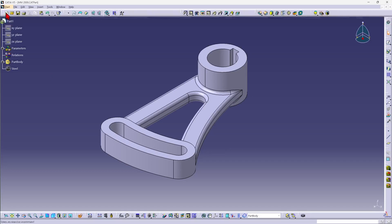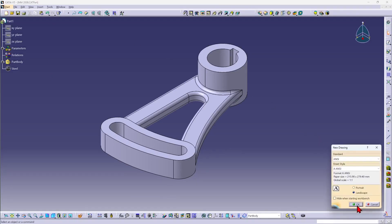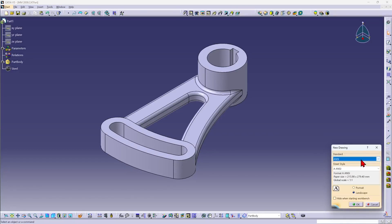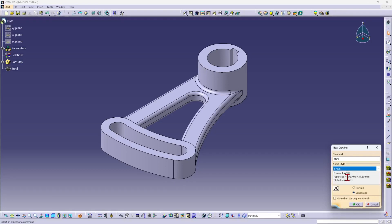I'm going to go to New and select Drawing as the type of document. Then I'm going to select my standard, sticking with ANSI, and my sheet style. I'm going to go with B size and landscape.